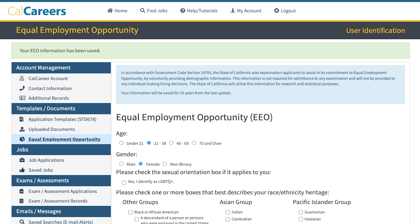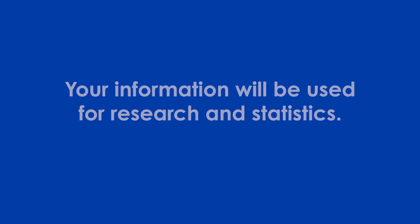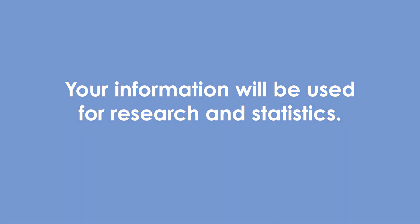You don't need this information to take any exams and it won't be given to anyone making hiring decisions. The State of California will use this information for research and statistical purposes.